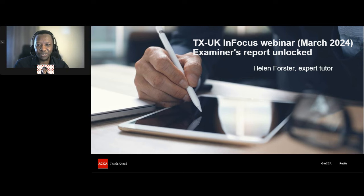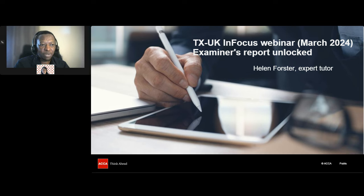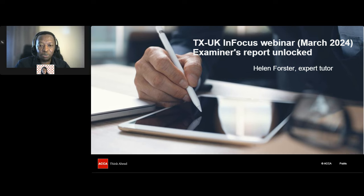Hello, ACCA students, and welcome to this TxInFocus webinar. We are going to be focusing on the latest examiner's report, and thank you so much for finding time to join us on this session. My name is Martin, and I'm part of the team that provides student support here at ACCA. This session today is designed to support your preparation for the taxation exam. I'm very pleased to be joined by expert tutor Helen Forster.